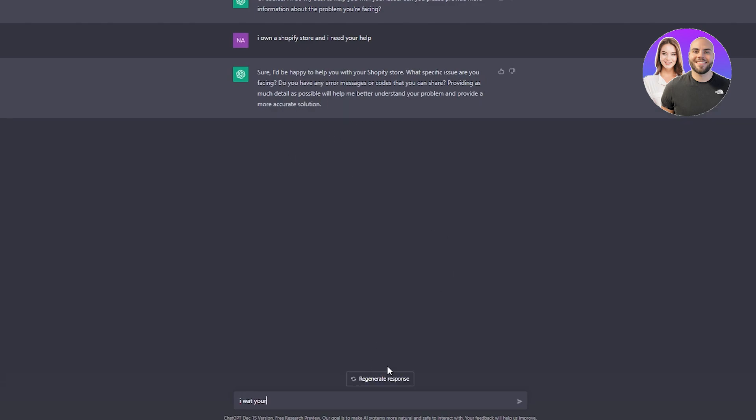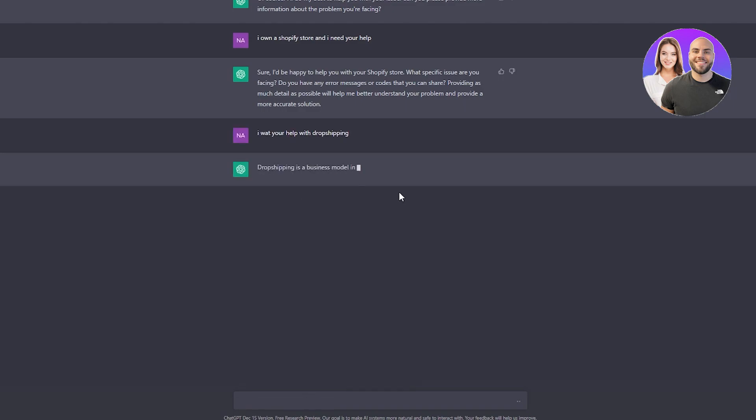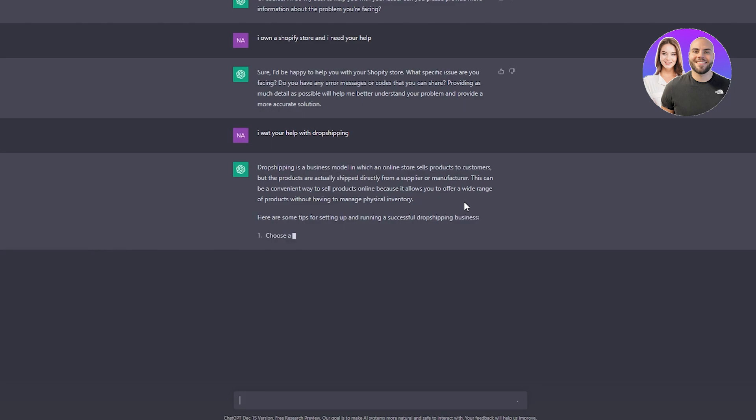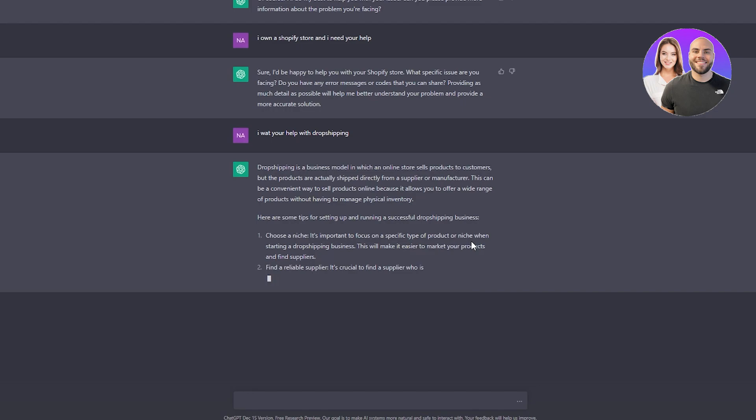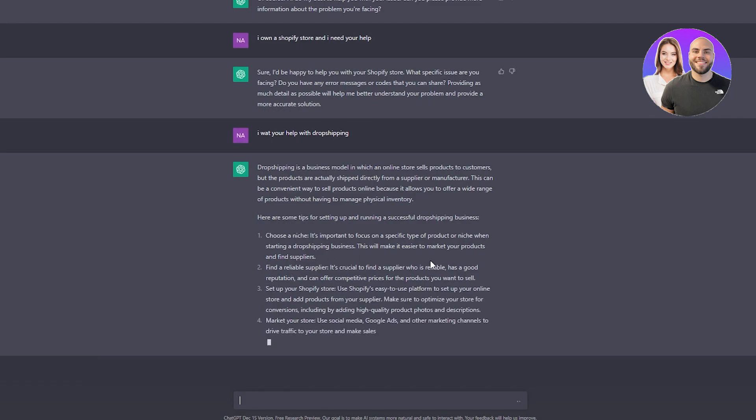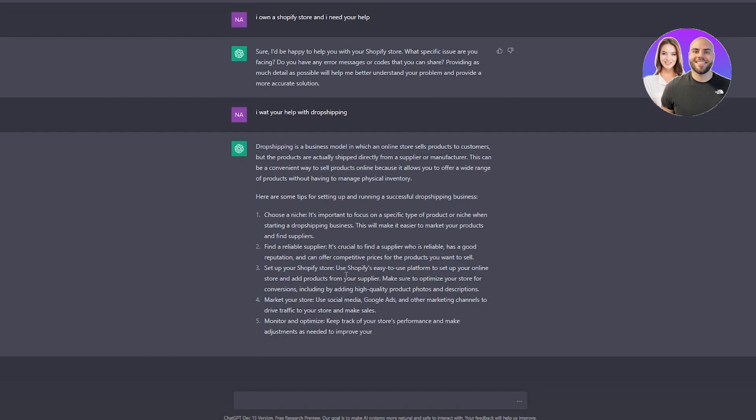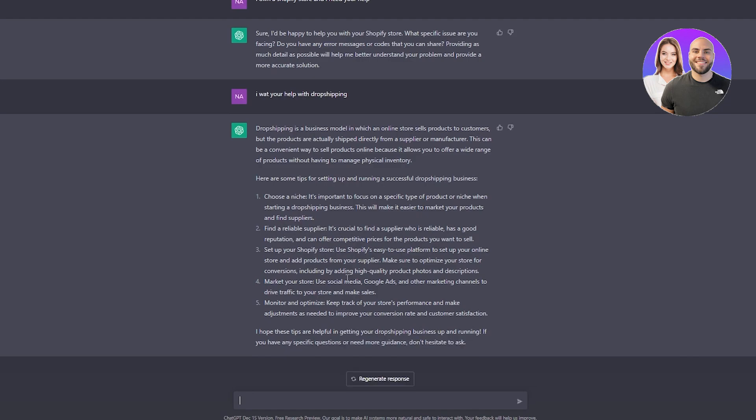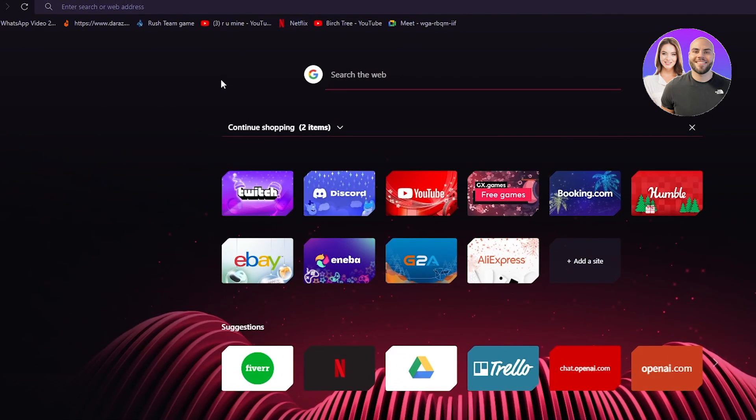You can write, 'I own a Shopify store and I need your help. I want your help with dropshipping.' It responds that dropshipping is a business model in which an online store sells products to customers, but products are shipped directly from the supplier or manufacturer. It provides tips for setting up a successful dropshipping business: choose a niche, find a reliable supplier, set up your Shopify store, market your store with social media and Google ads, and monitor and optimize.